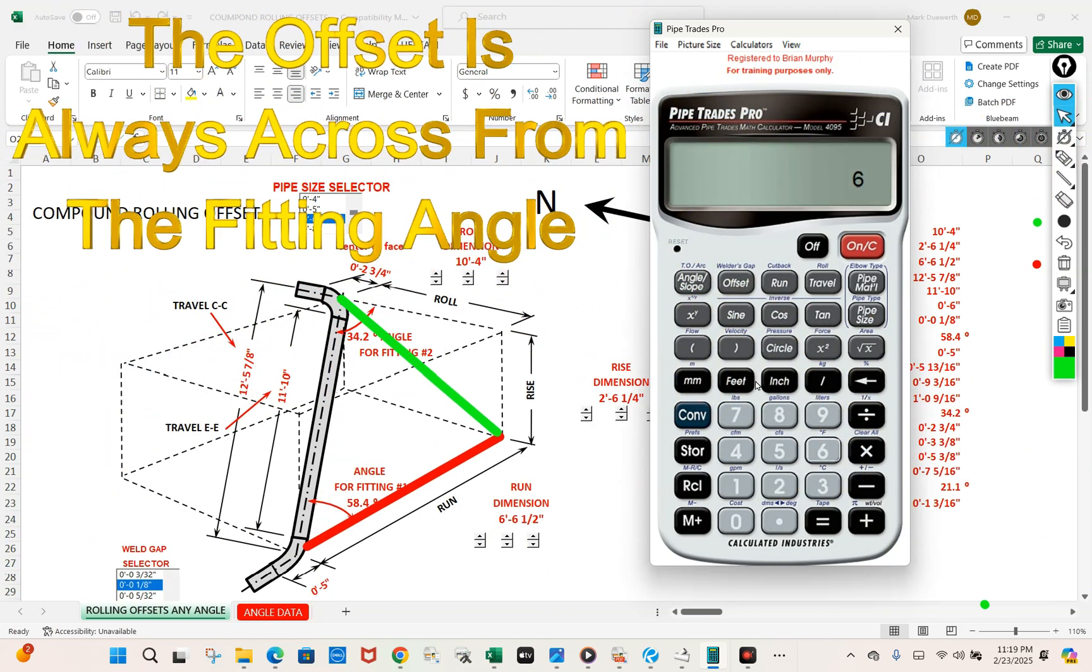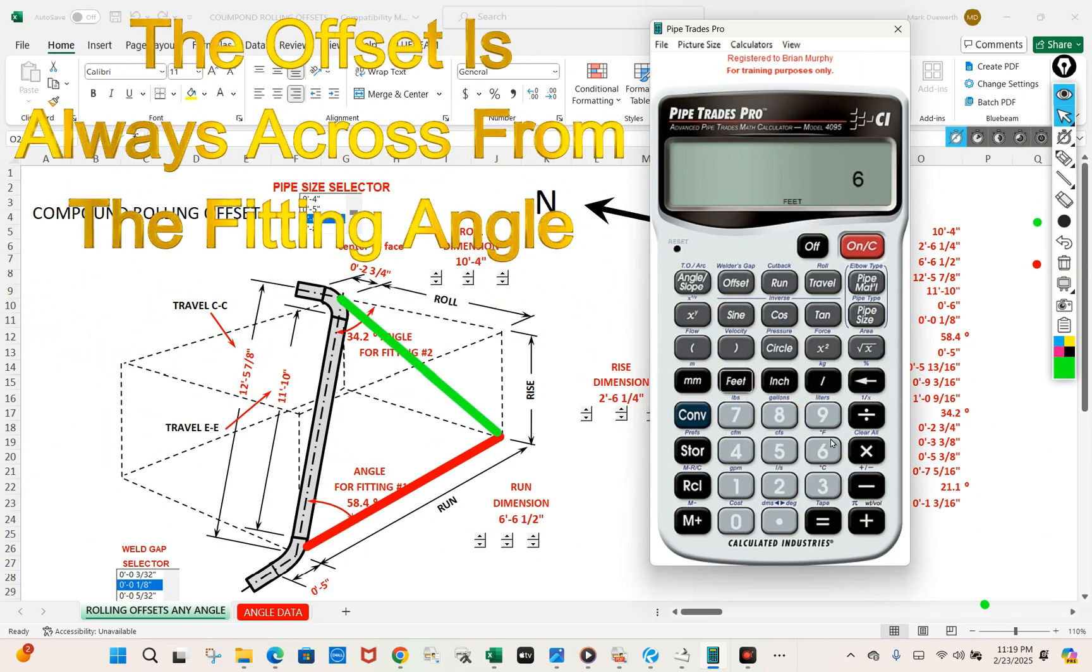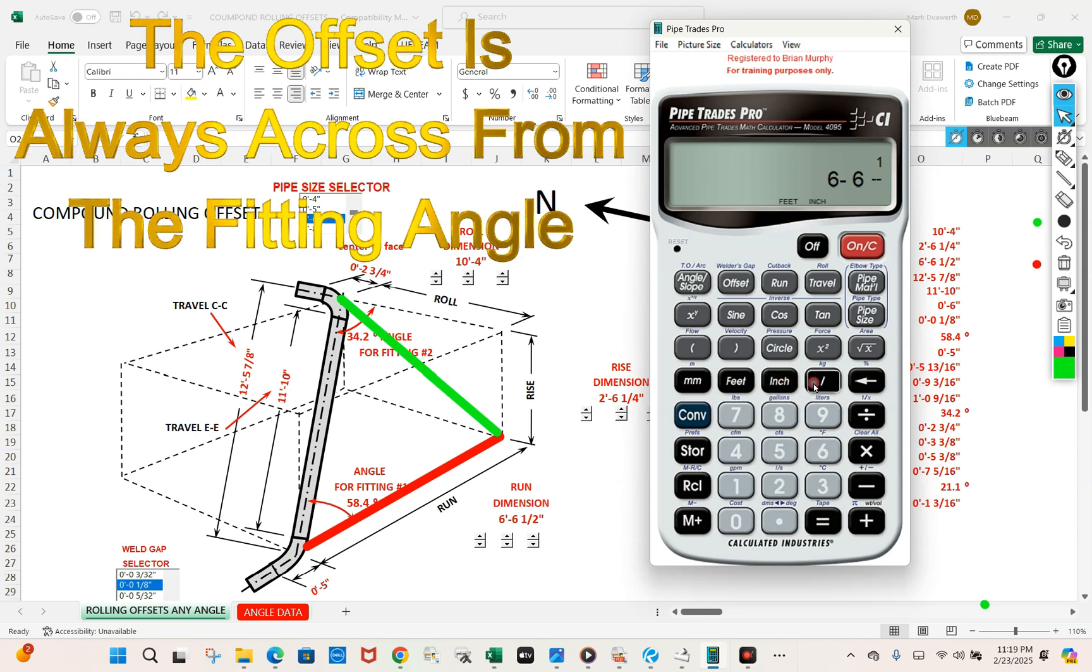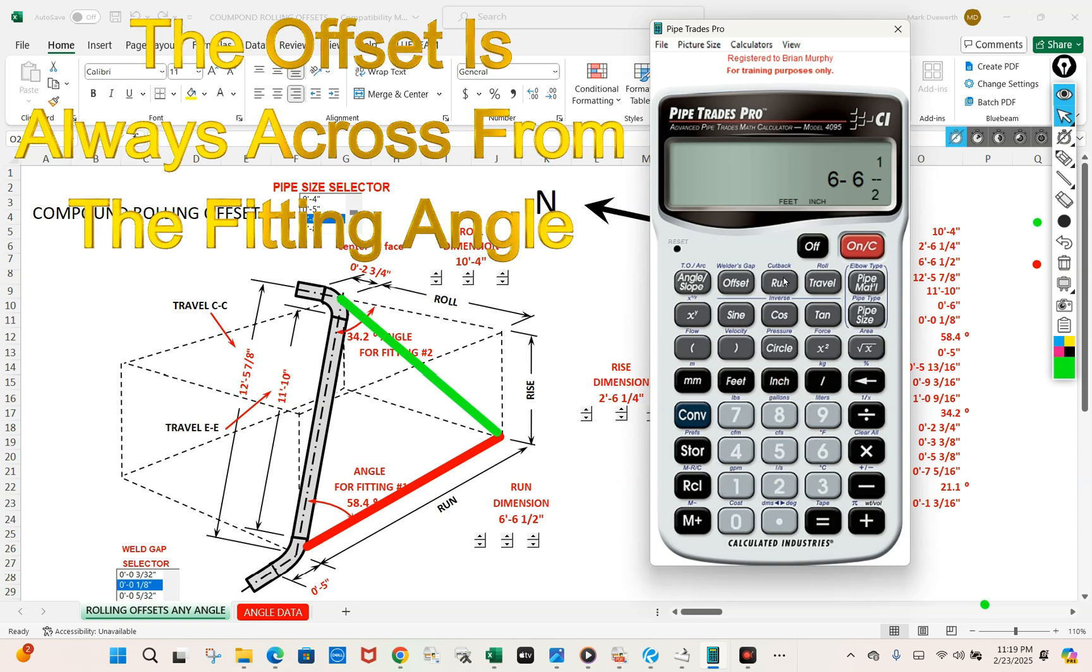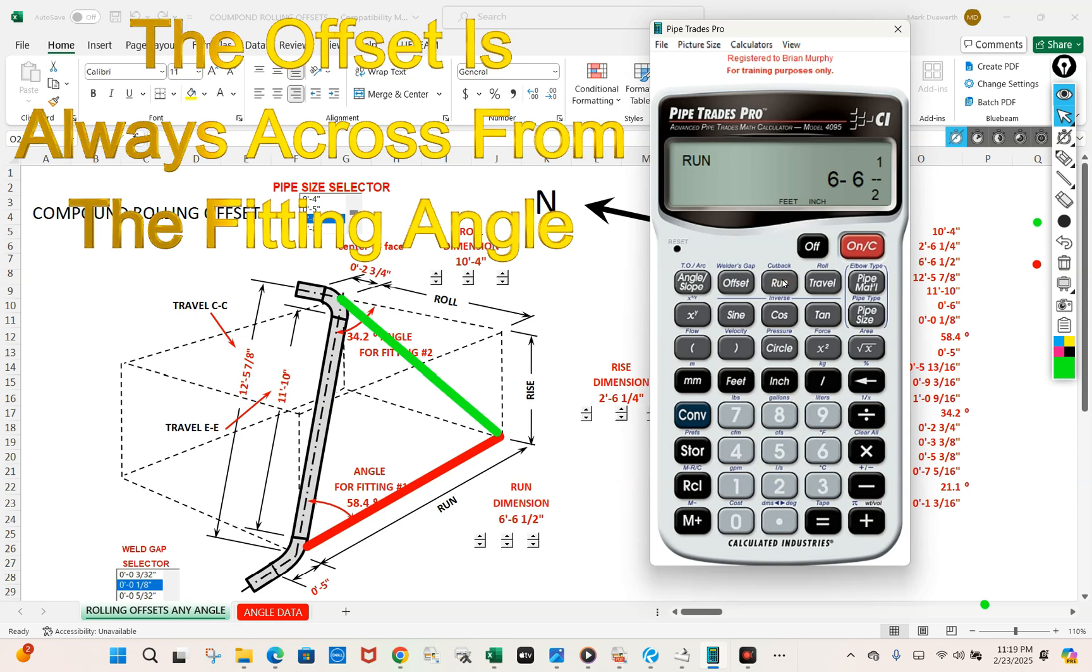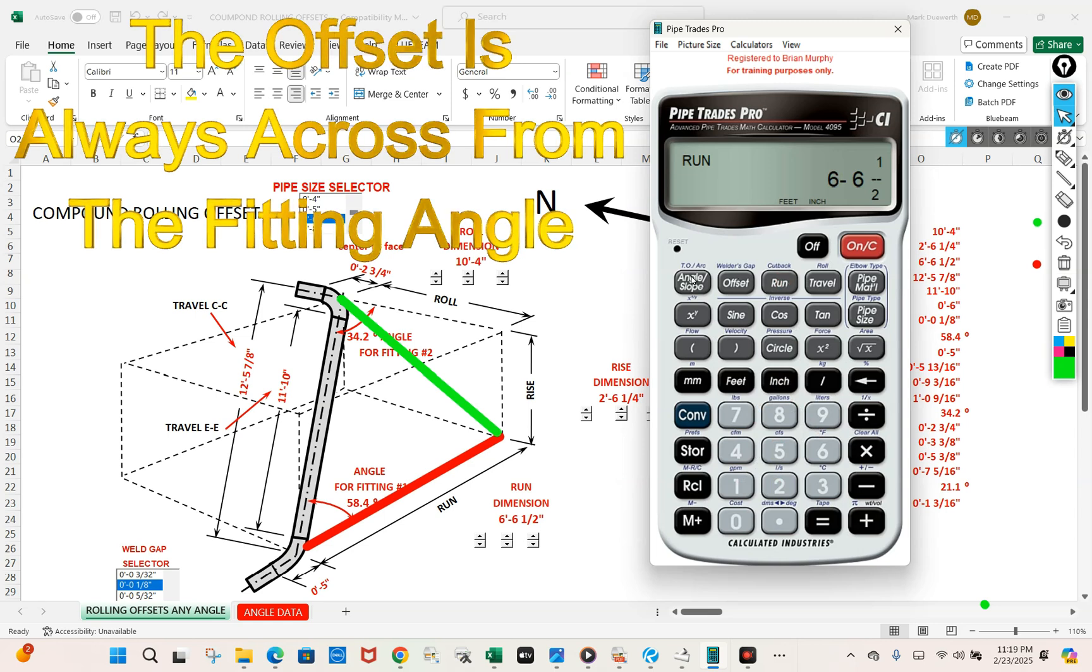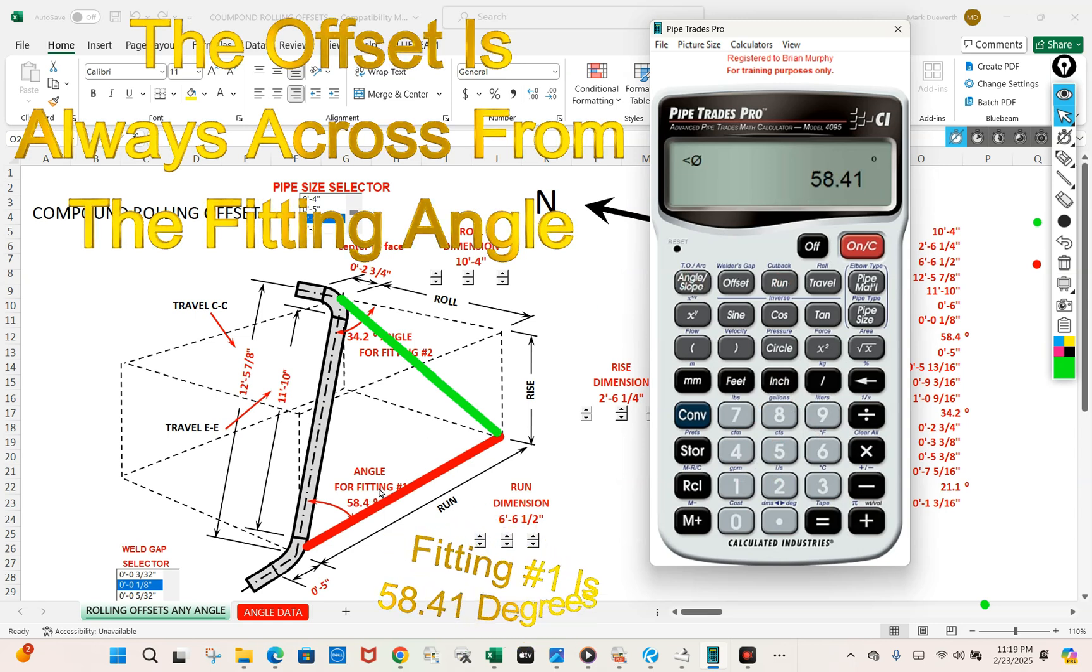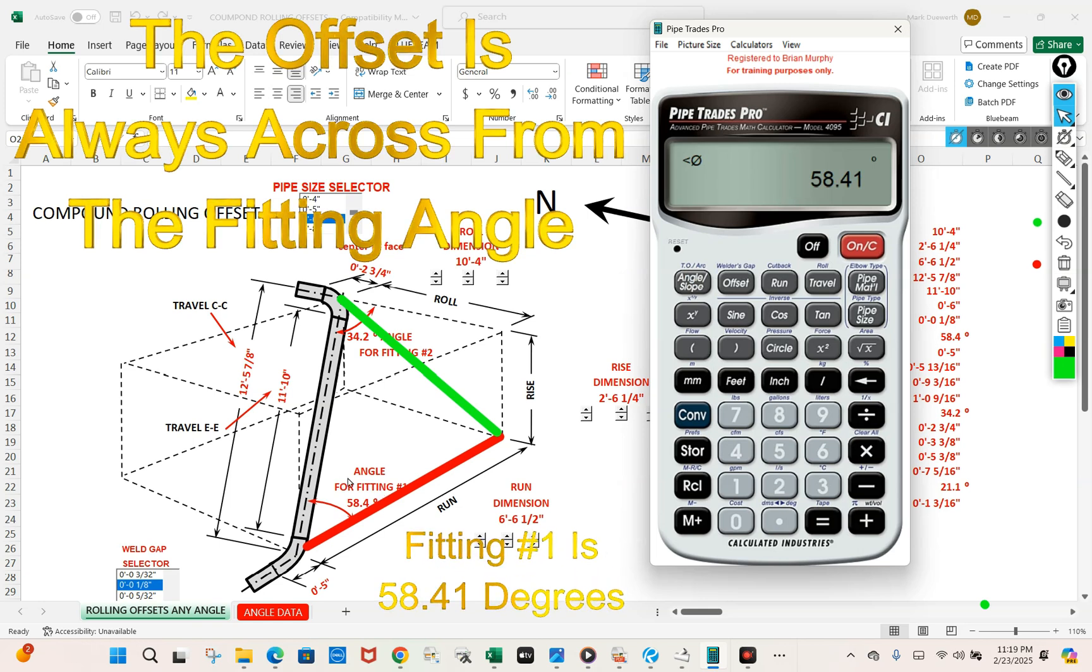Let's put in the six foot six inch, one half, as our run. Let's get our angle fitting. Fifty-eight point four one. That's our angle fitting for one.